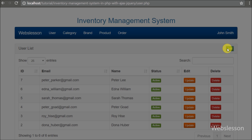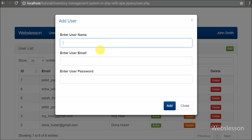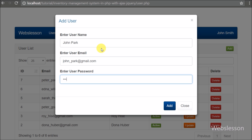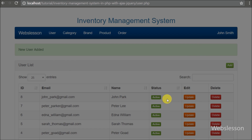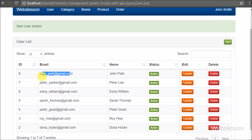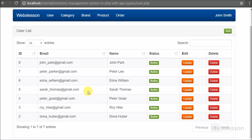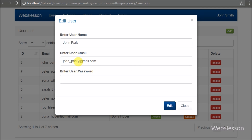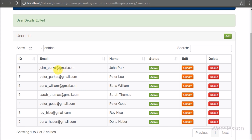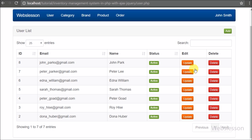To create a new user, we click the add button and a form pops up where we can enter different user information like username, email, and password. To edit a particular user's information, we can click on the update button. By clicking this button, a modal with a form pops up and from here we can change user information. If we do not want to change the password, we can leave it blank.